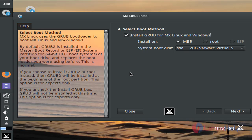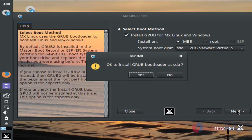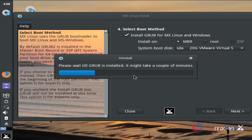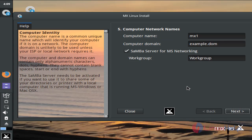Now it will install the bootloader. Click Next. After that, you can choose the name for your computer, domain name, and workgroup. I will choose the default settings; if you want to change, you can change them. Now click Next.